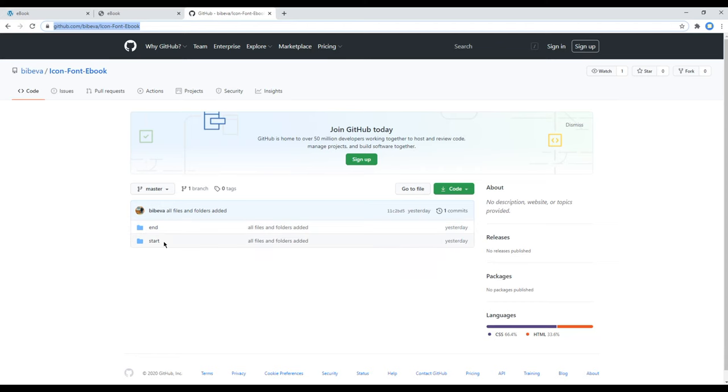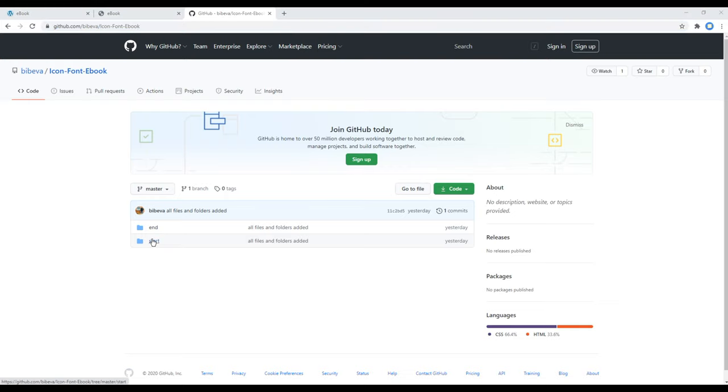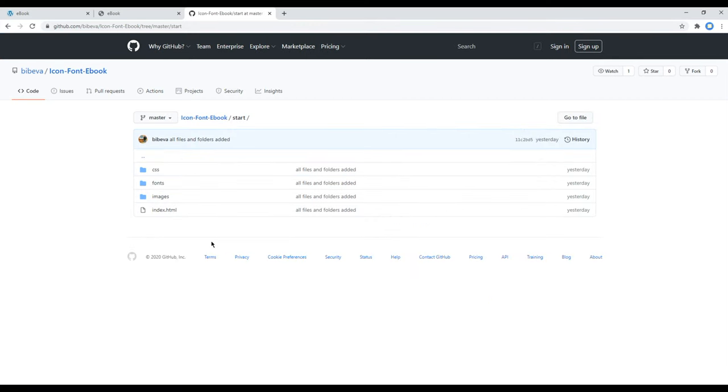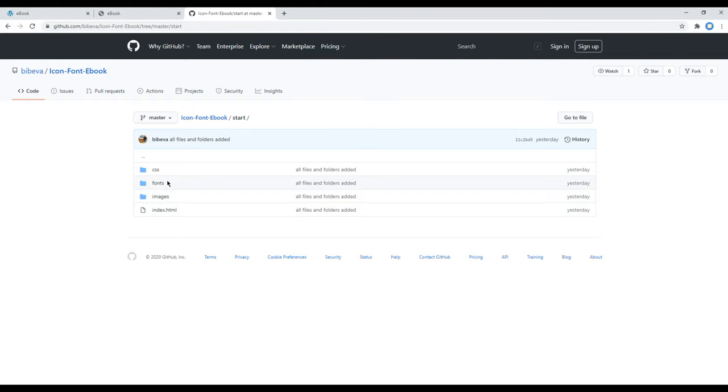Or if you want to follow along with me, then you can use this start folder. Inside this start folder, we have different files and folders: index.html, an images folder where we can add images for the site, a fonts folder where we can add font or icon font, and a CSS folder where we can add CSS for the site.